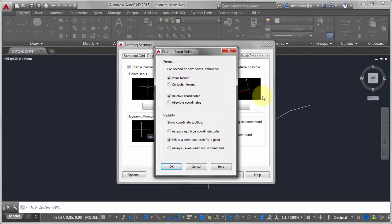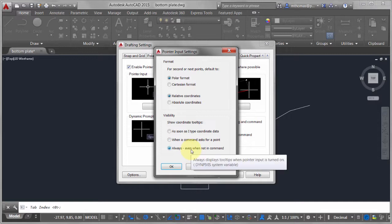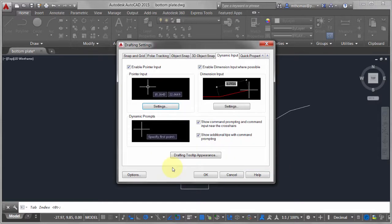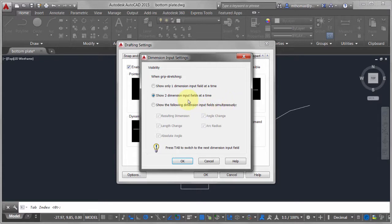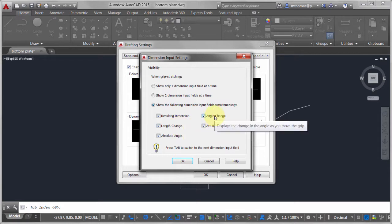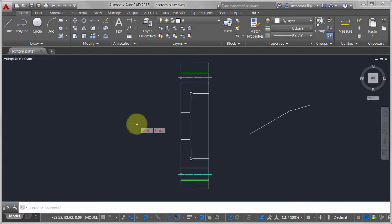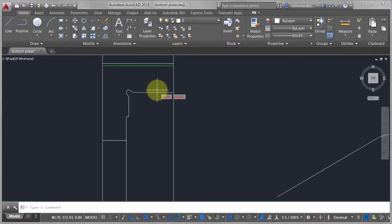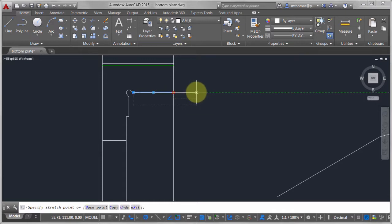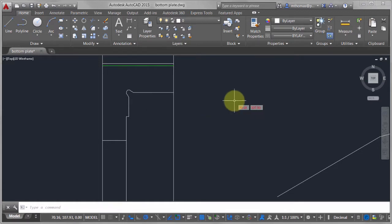You can also set it to always show point data — so you always know where you are. Going into the dimension settings, when modifying a line it only showed two parameters at a time; I'm going to show all values. I can also say I don't ever want the angle change — I only want to see the absolute angle. I click OK and now Dynamic Input is set to always on. When I pick this line to stretch it, it shows the delta first; Tab again and it won't show the delta angle.